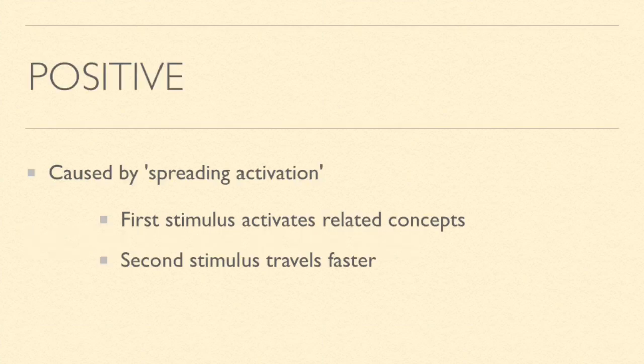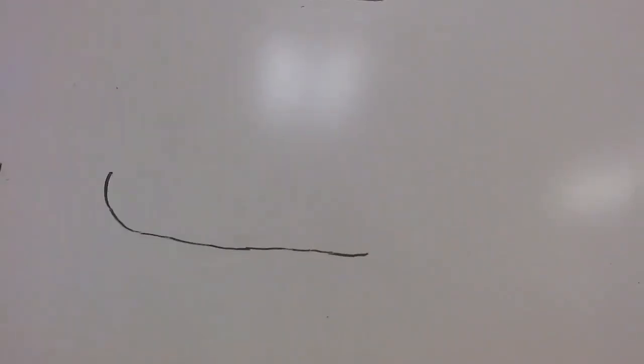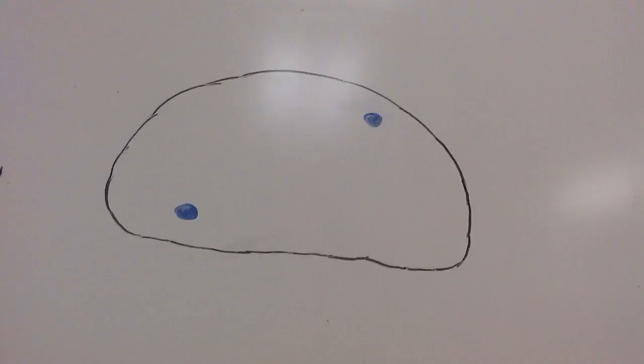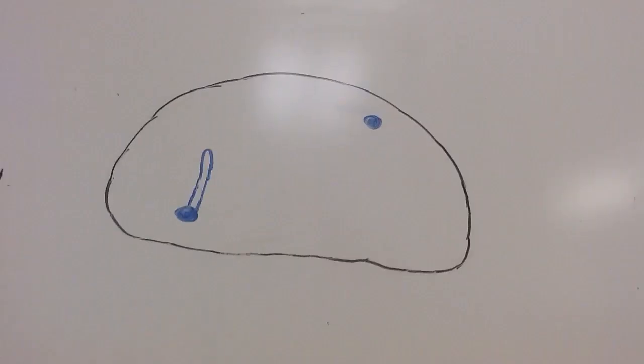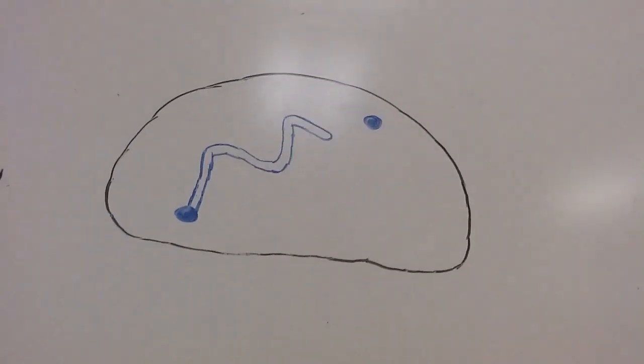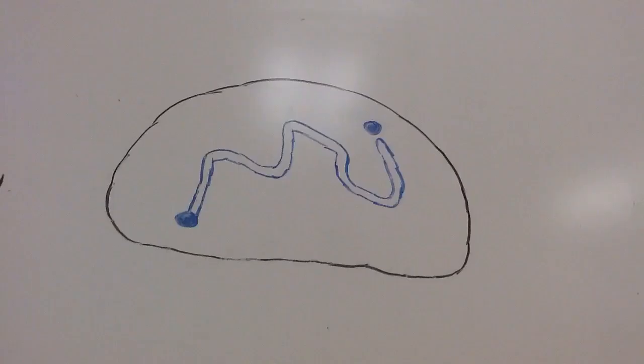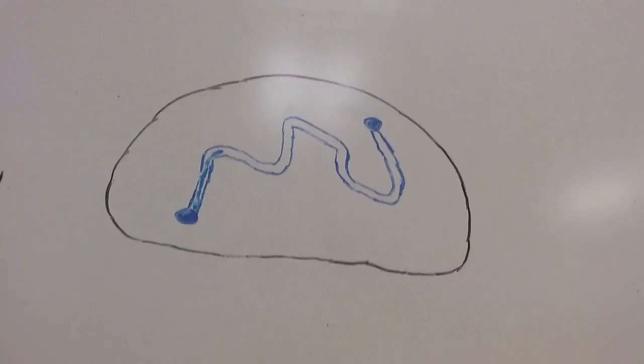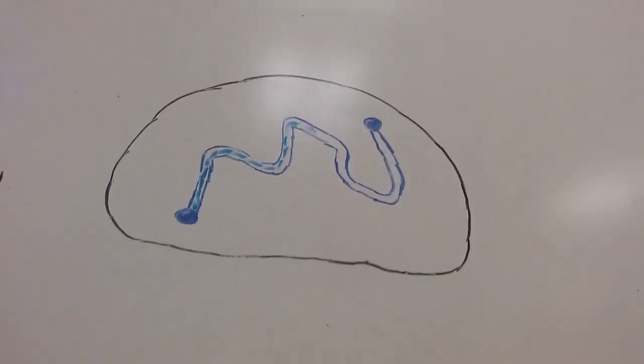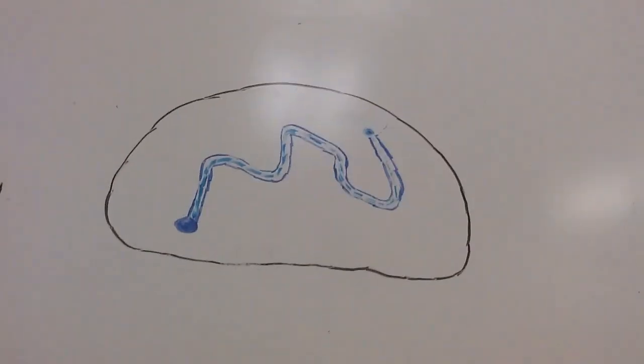According to the latest research, positive priming is caused by something called spreading activation. This basically means that the first stimulus activates related concepts and then the second stimulus travels faster than the first one does. This is a stop motion video I made to illustrate this. Pretend that this is a brain. Starting from one point, the first stimulus travels to the second point. It sort of clears a path and makes it easier for the second stimulus to travel faster.